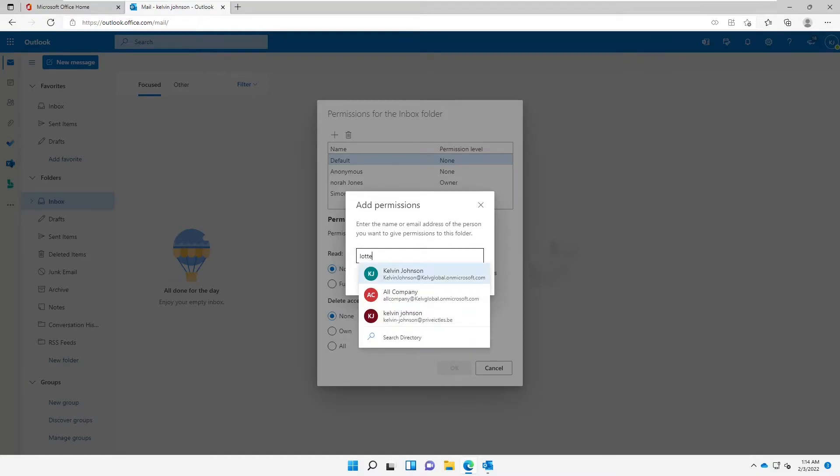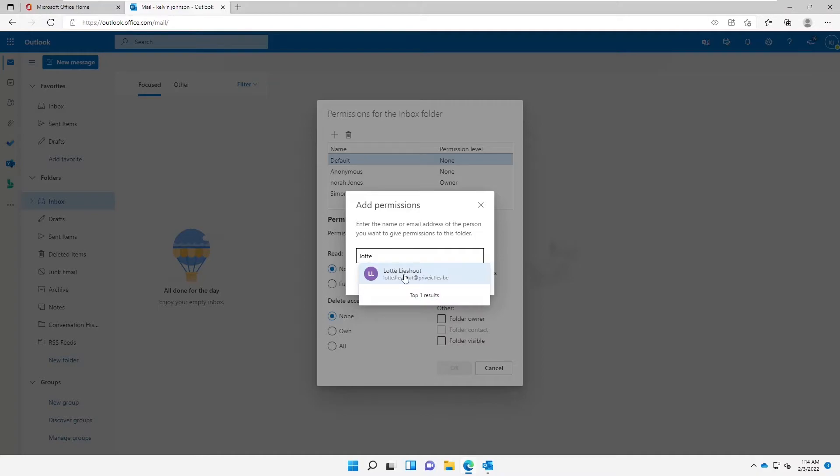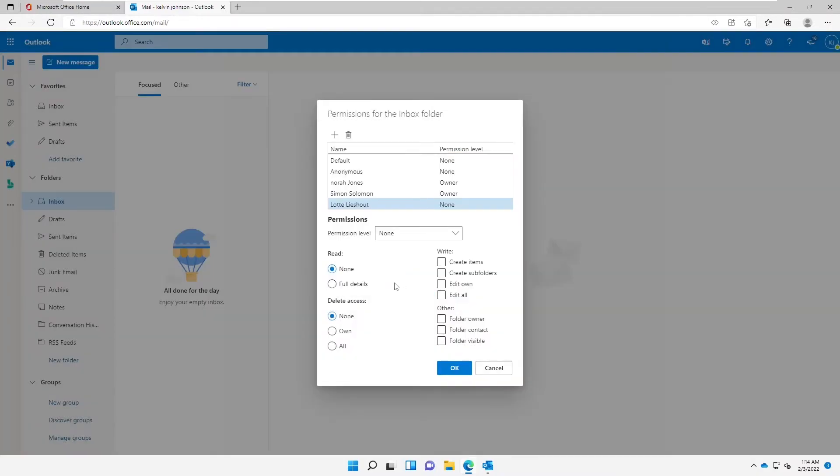For example, if you want to add Lotte, you can just type Lotte because maybe Lotte works for your organization, and then click Add. So by clicking Add, you can see at this moment the permission level is none. So when Lotte logs on to her email, she will not have any permission.